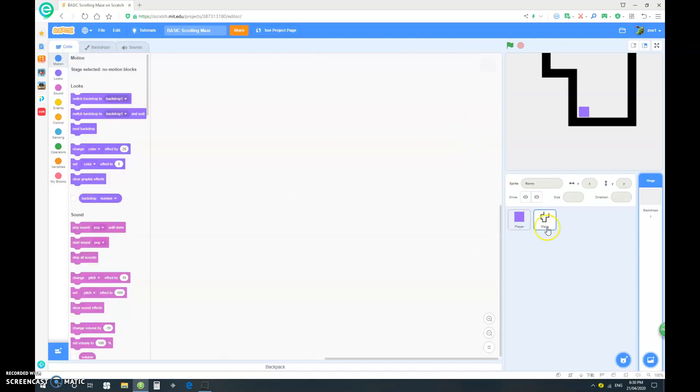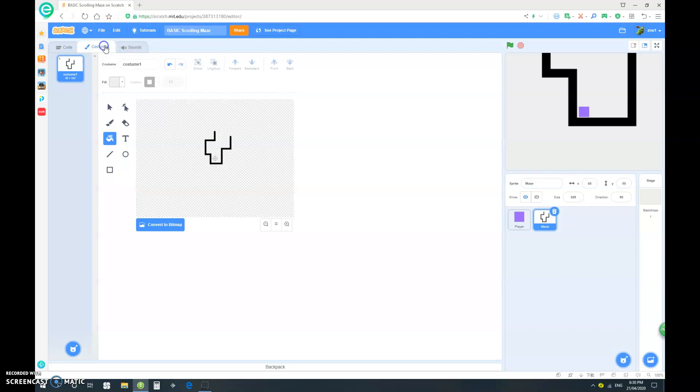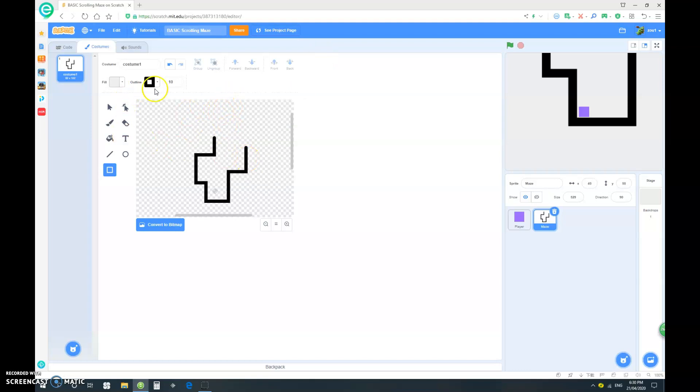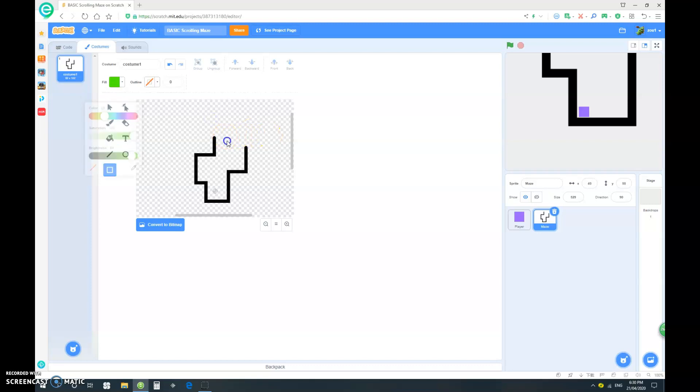Obviously your maze is gonna be a lot more complicated than mine, but after you finish your maze, at the end point where your player comes out, you want to use the square tool, and for my demonstration it's just gonna be up here. No outline, and let's make it a green color. You can make it any color you like. Just make a green square. That's gonna be the target.